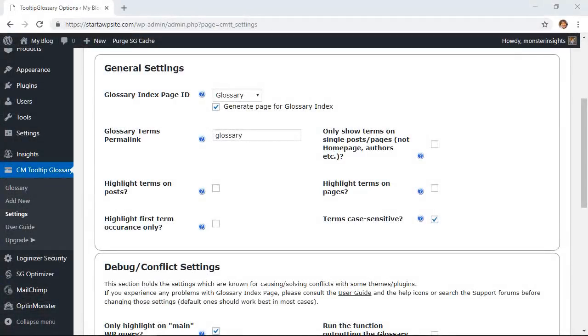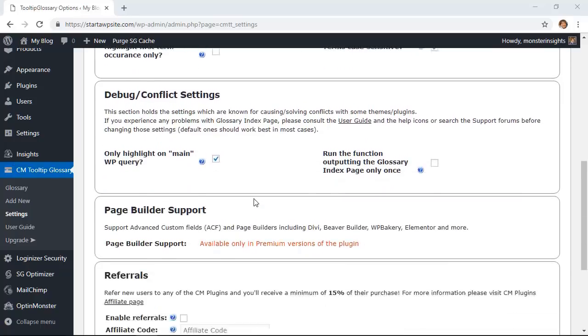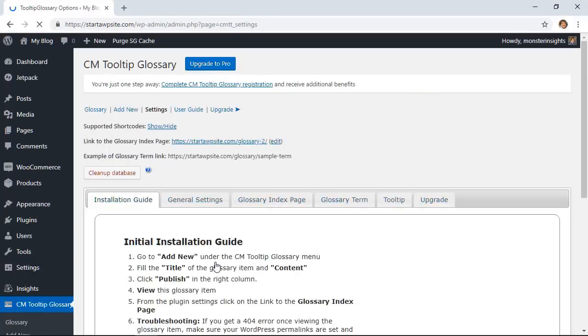You can also set the permalink here whether or not to show terms on single page or posts, whether or not you want to highlight terms on pages or posts, or make the term case sensitive. These defaults are good so let's scroll down and click save changes.